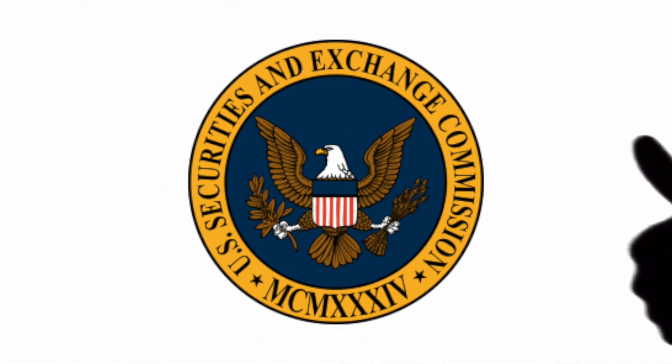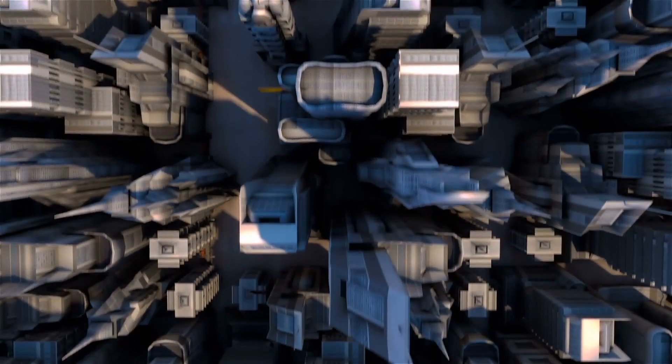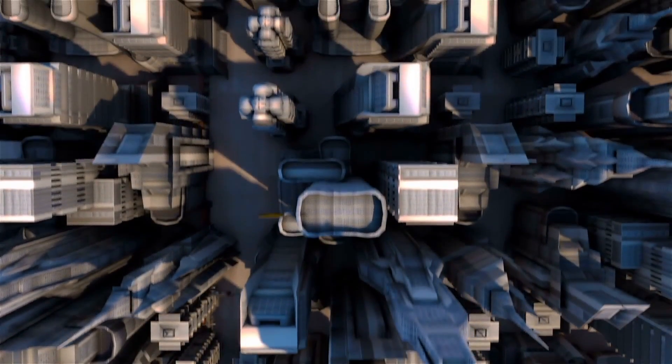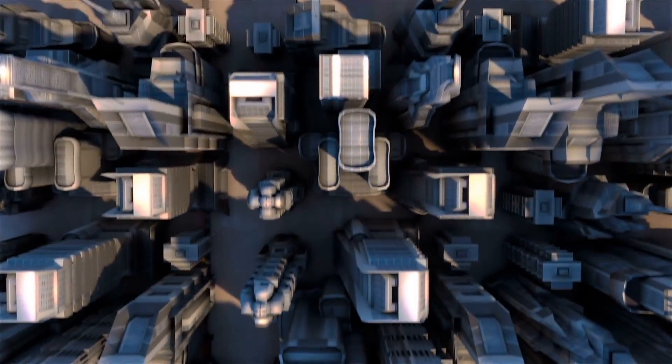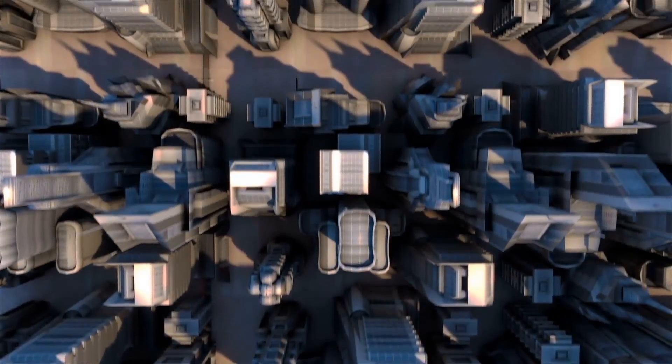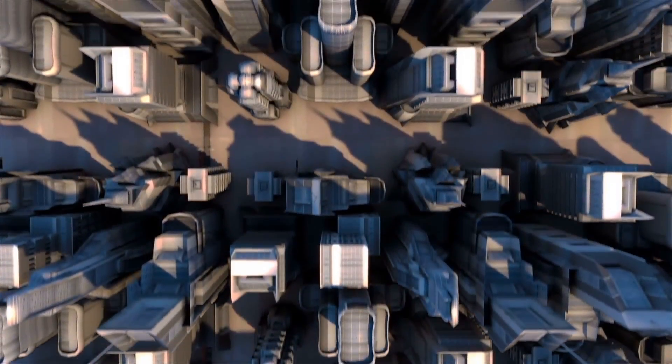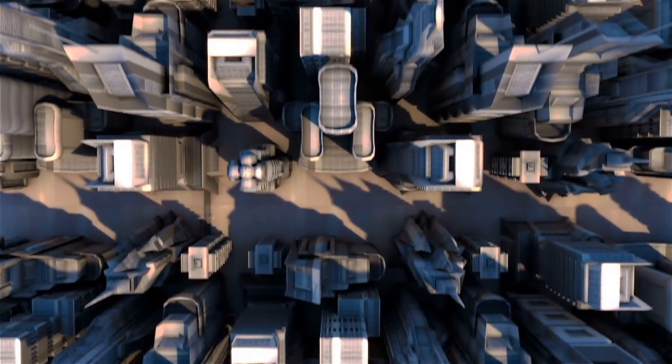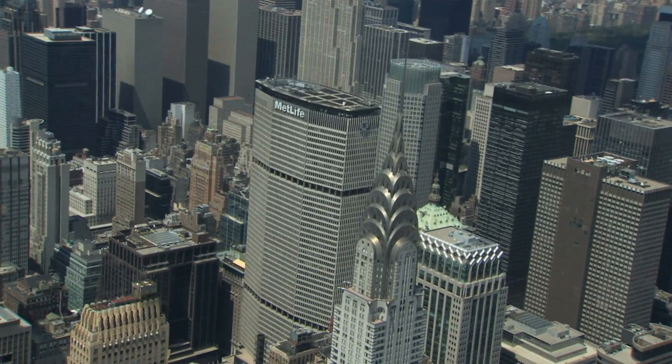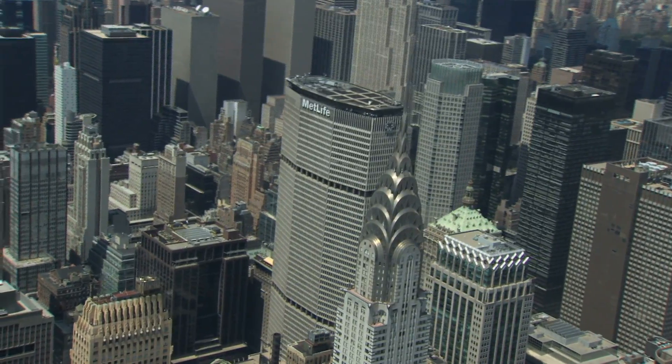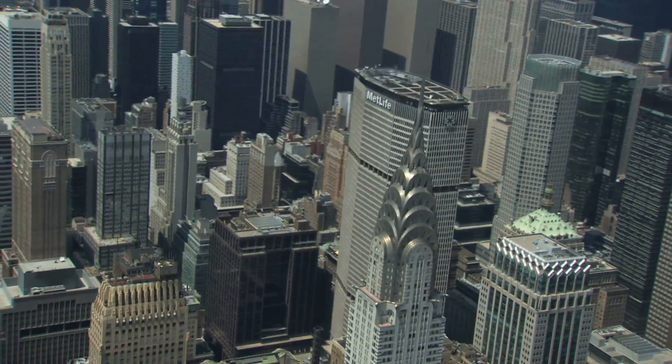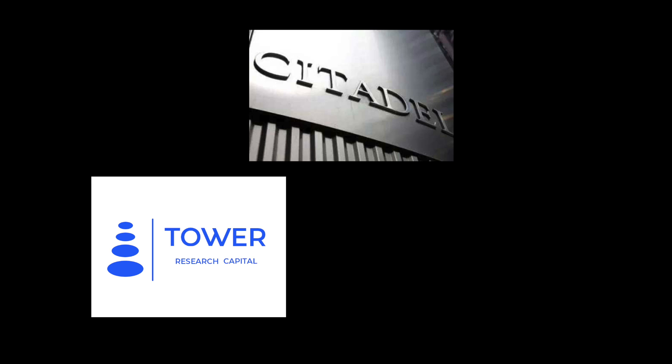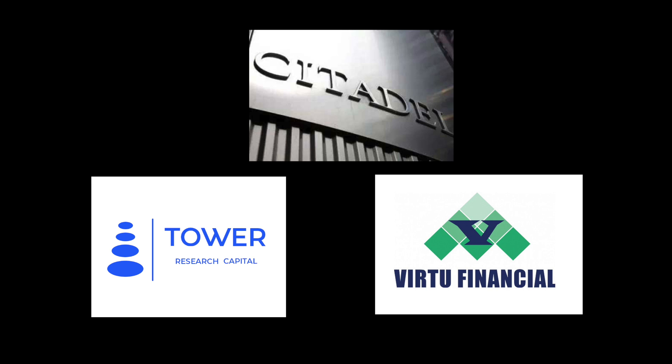So which traders typically use high-frequency trade systems? Well, investment banks, hedge funds, and institutional investors to name some. Some of the most prominent high-frequency trading firms include Tower Research, Citadel LLC, and Virtue Financial.